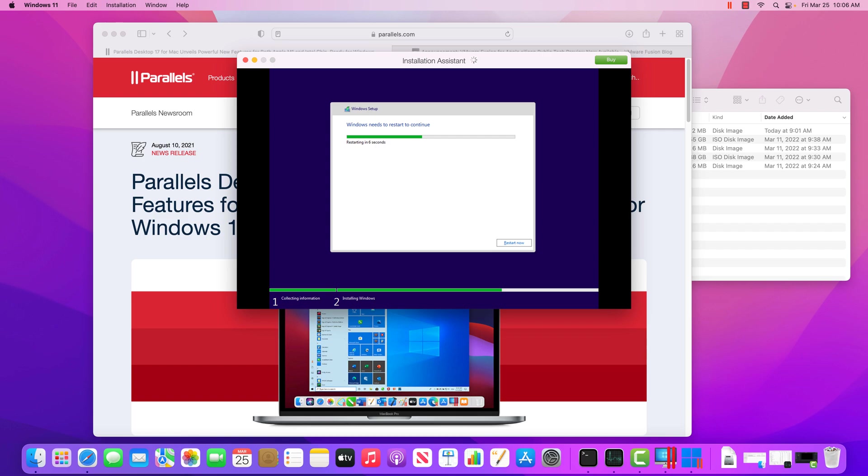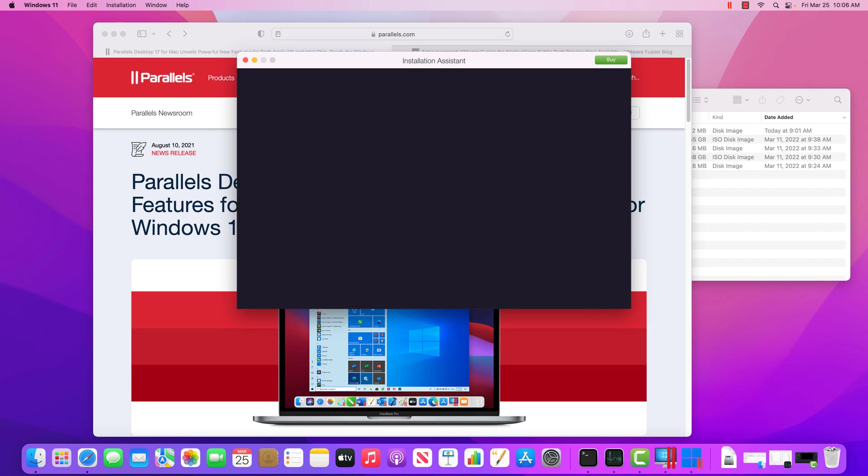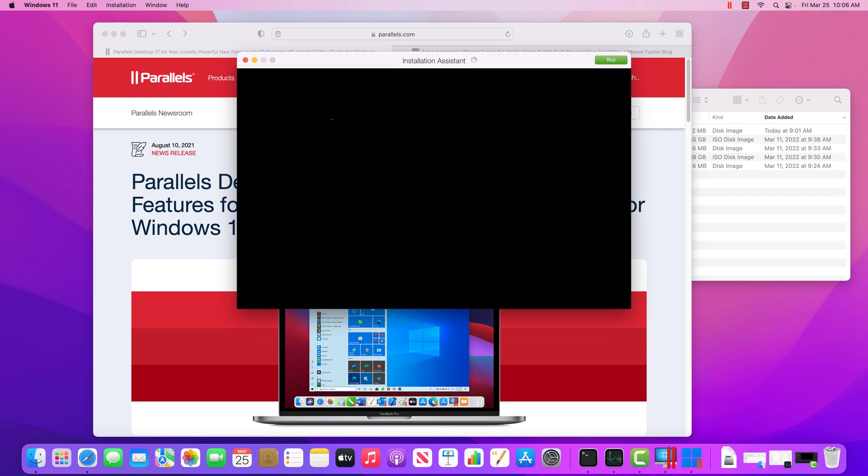And if you've worked at a company or been to a school, you might notice like, hey, there's a custom background. Or, hey, like the control panel is locked down. Or there's some different settings. And those settings can all be set during the installation process in this thing known as SysPrep. And that all happens during here.